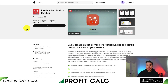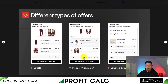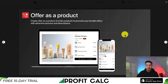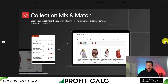The first one we'll be taking a look at is called Fast Bundle, so you can easily create almost all types of product bundles and combo products to help boost your revenue. You can do regular bundles, mix and match, as well as volume discounts, and you can also offer them as their own product, so you can add different attractive pictures and descriptions to these bundles.